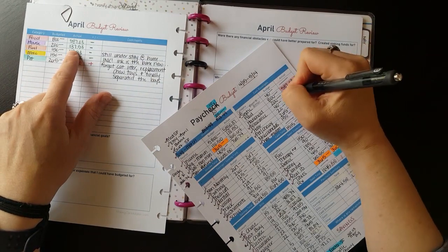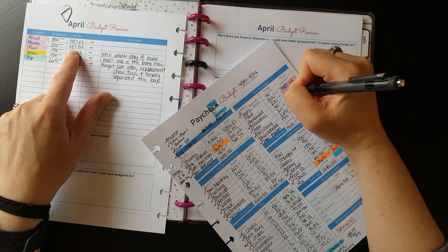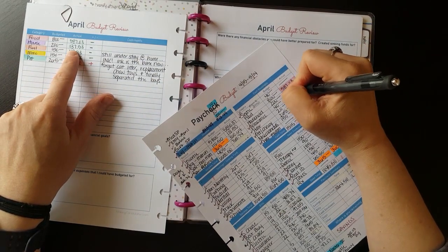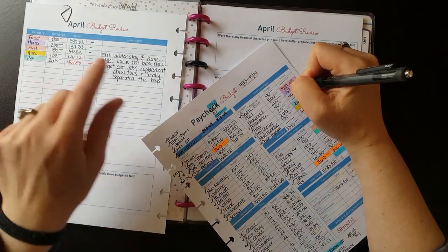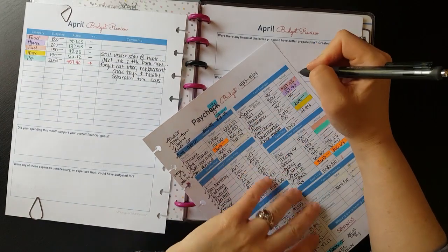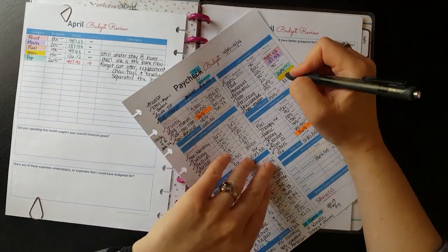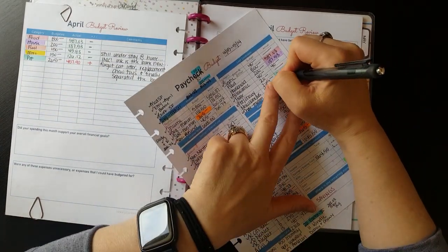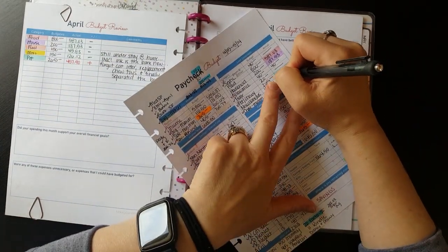After I fill out the officially spent numbers on the budget review page, I go back to our paycheck budget sheet and I fill those same numbers into each of the categories.